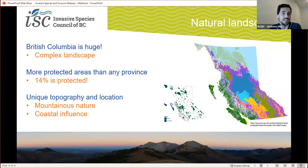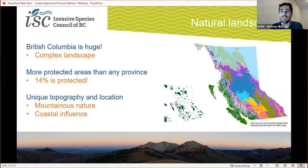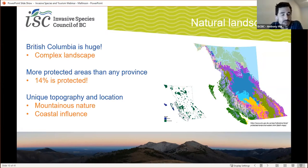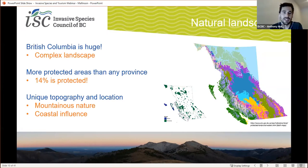BC is just huge — about 1,200 kilometers north-south and 1,000 kilometers east-west, which makes it the size of many different European countries combined. It has a complex landscape including a varied topography and physiography, which includes many microclimates and both terrestrial and marine ecosystems. BC has more protected areas than anywhere else in Canada — about 14% of the province is protected as parks, conservation areas, or ecological reserves.